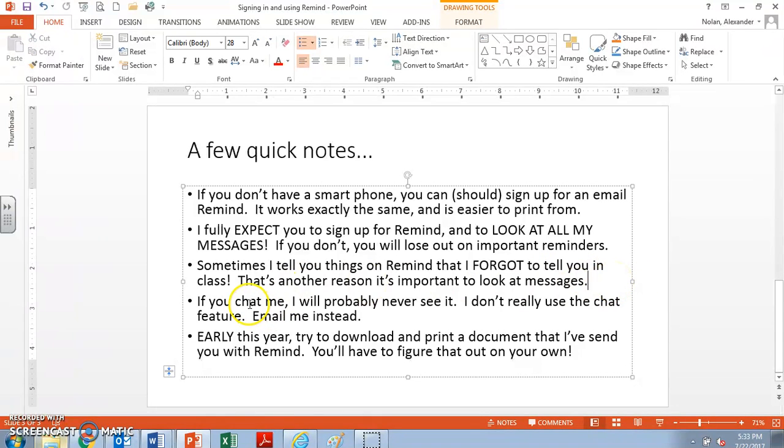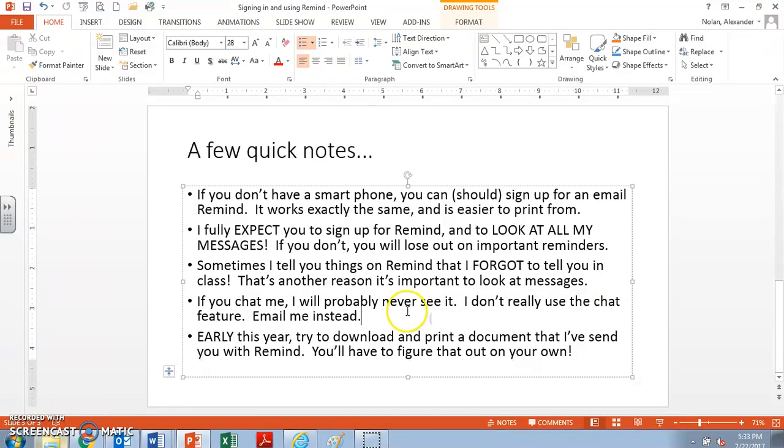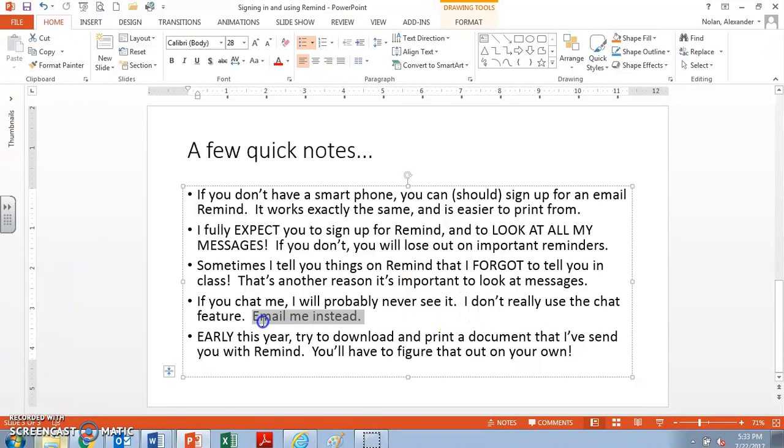If you chat me, I might never see it. That's not personal. It's just that I don't really use the Remind chat service. So if you chat me something, I probably won't see it. Instead, you should email me. If you have a response, you should email me. You can chat if you want.